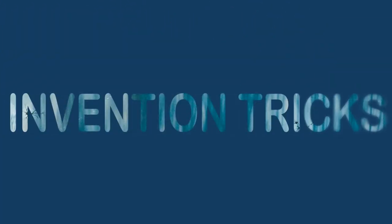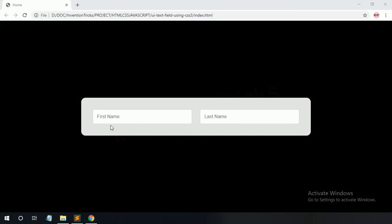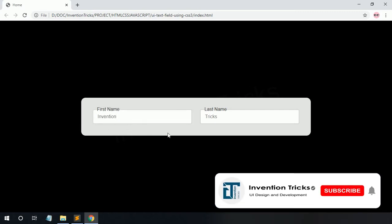Hey guys, welcome back to another video of Invention Tricks. Today we create an input field label animation using CSS. When you click on the input field, the label slides up, and when you click outside, the label slides down. If you type text in the input field, the label slides up to a fixed top position. Remove the input field text and the label slides down.